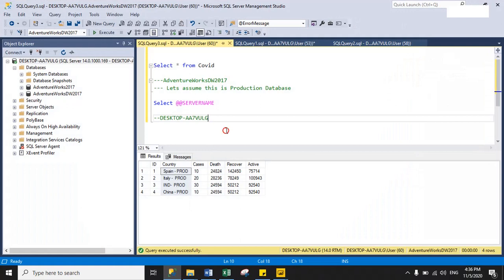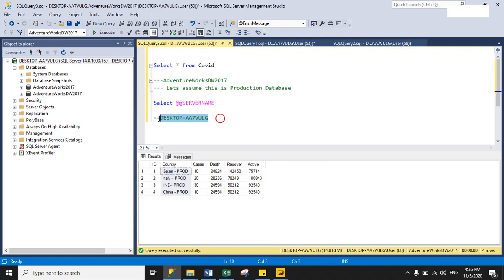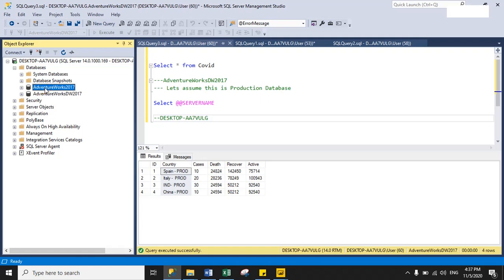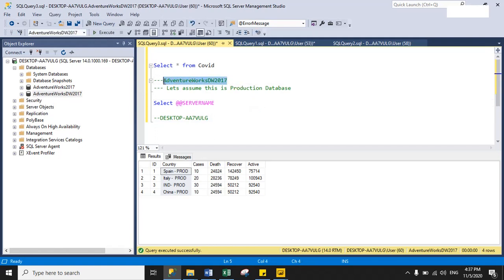Here are my production database details. Let's assume AdventureWorksDW2017 is my production database name, and Desktop-WH7VULG is my server name. Under that server I have two databases — one for production and one for development. AdventureWorks2017 I will use as my development database, and AdventureWorksDW2017 as my production database.